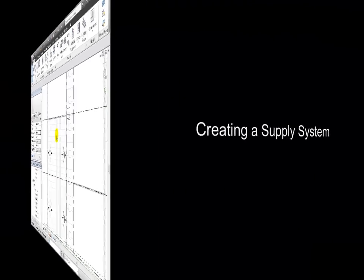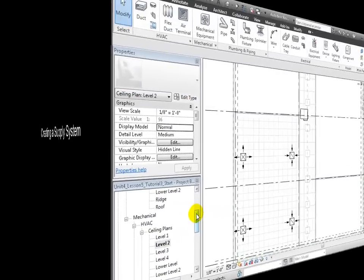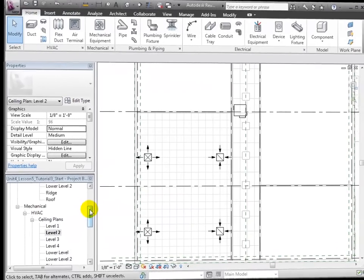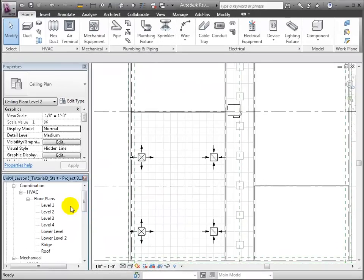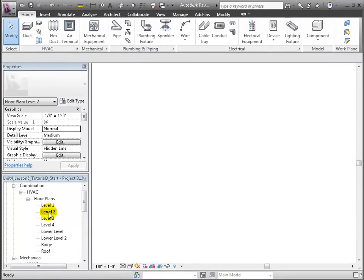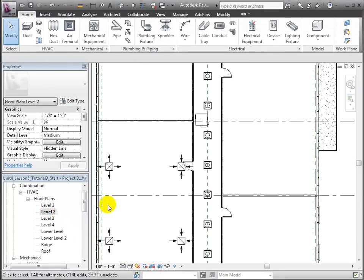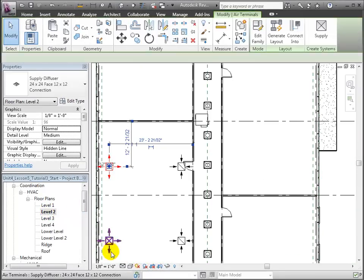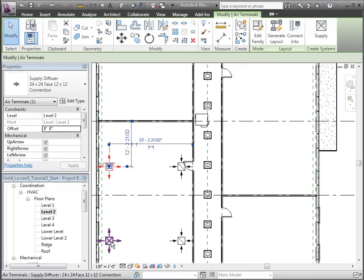Now let's connect these supply terminals to the air handling unit with ductwork. Since the closed plenum space itself services the channel to return back to the air handler, the return terminals won't need to be connected with ductwork. Select both of the supply terminals in the view.